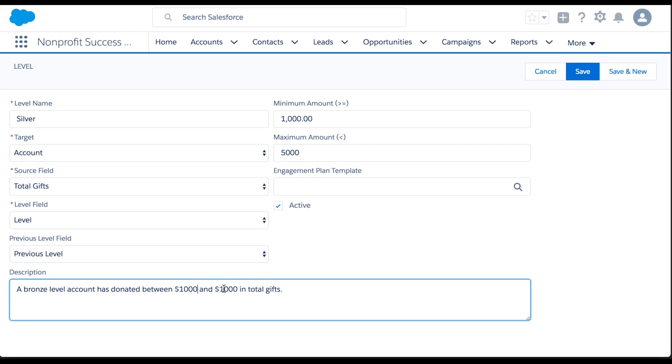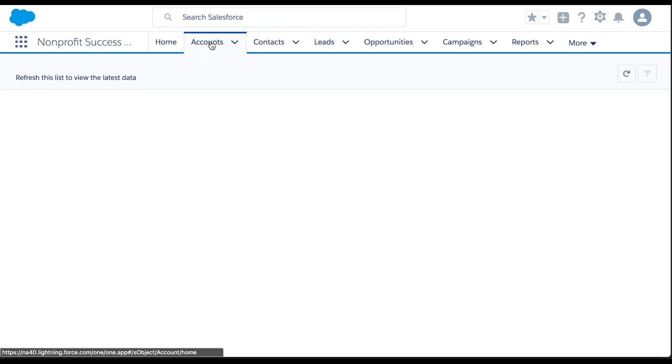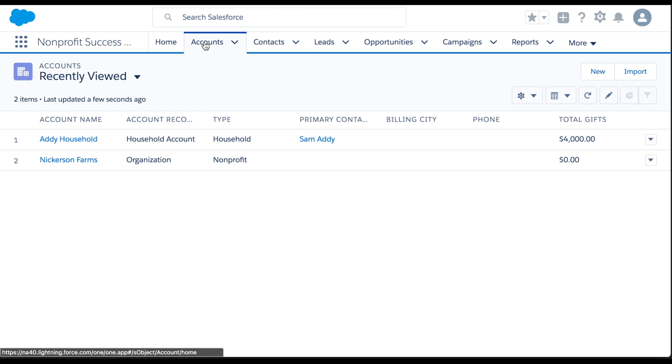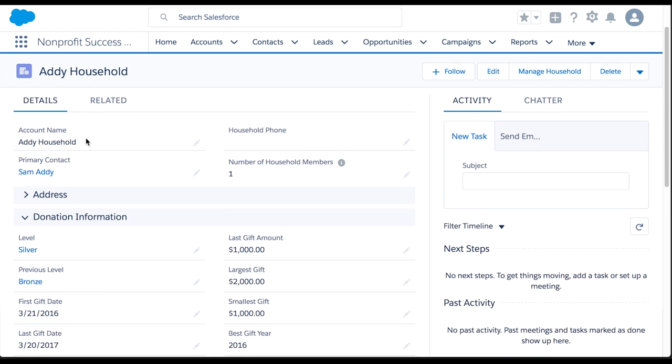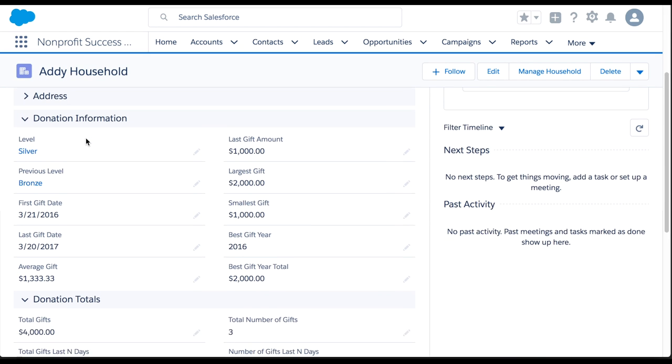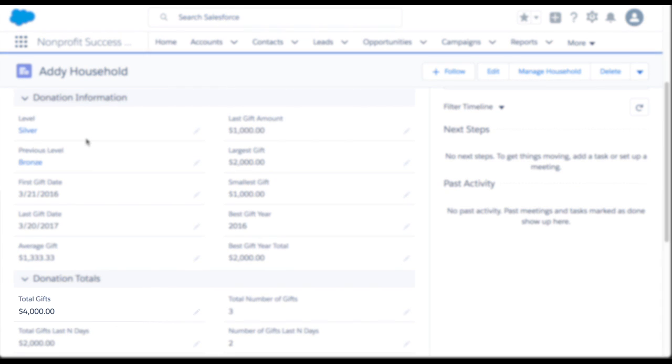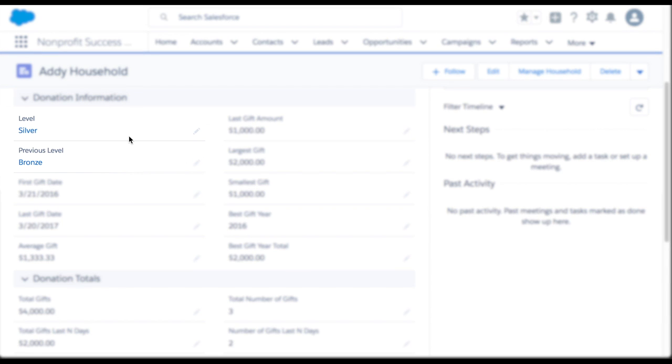Now that we have defined our levels, let's take a look back at Sam Addy's account. We can see that her total gifts are $4,000, so her level is Silver and her previous level is Bronze.